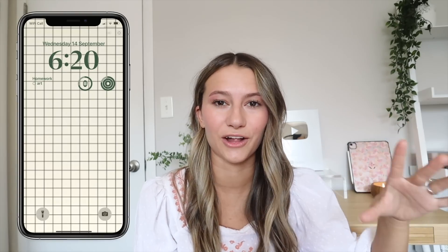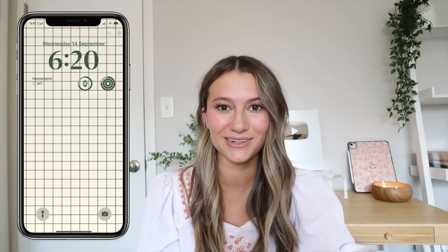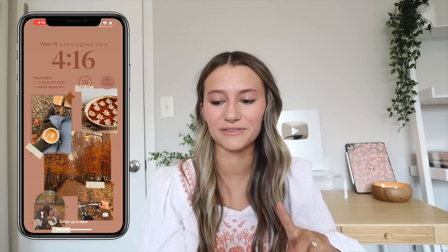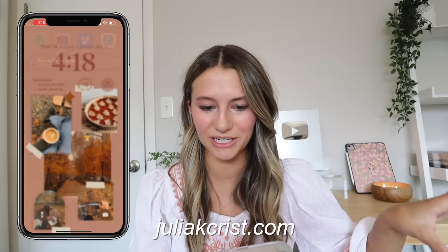As you can see there are so many cute ideas people have come up with. One idea I really love is finding a color within a picture and changing the color of the clock and everything to match that main color from the background — so cute. My lock screen background itself I created on Canva, and I will have it available for download on my website, juliakcrist.com, along with everything shown here.